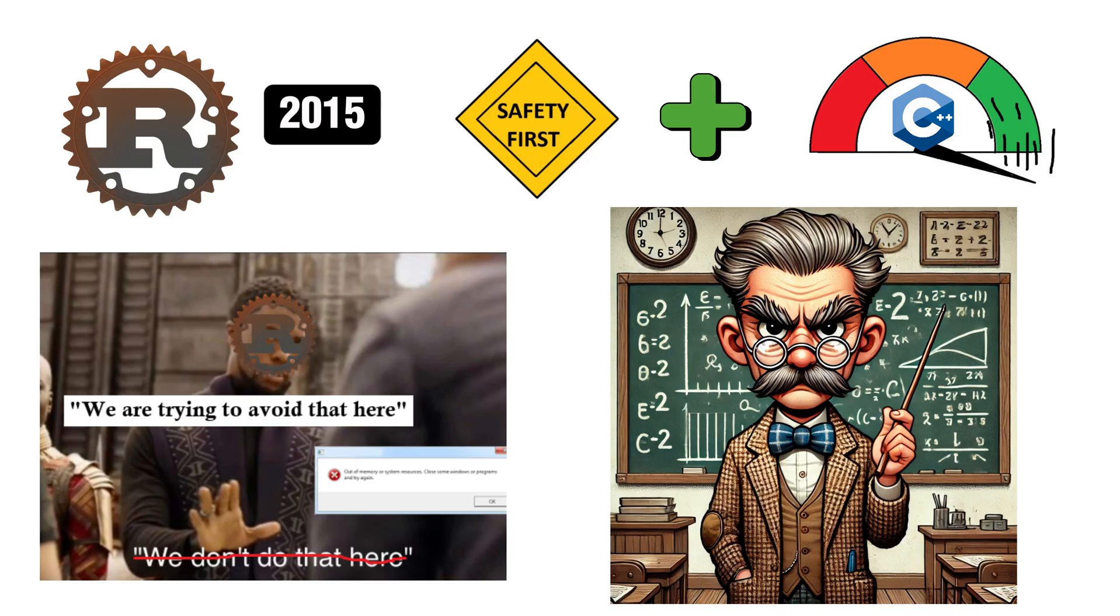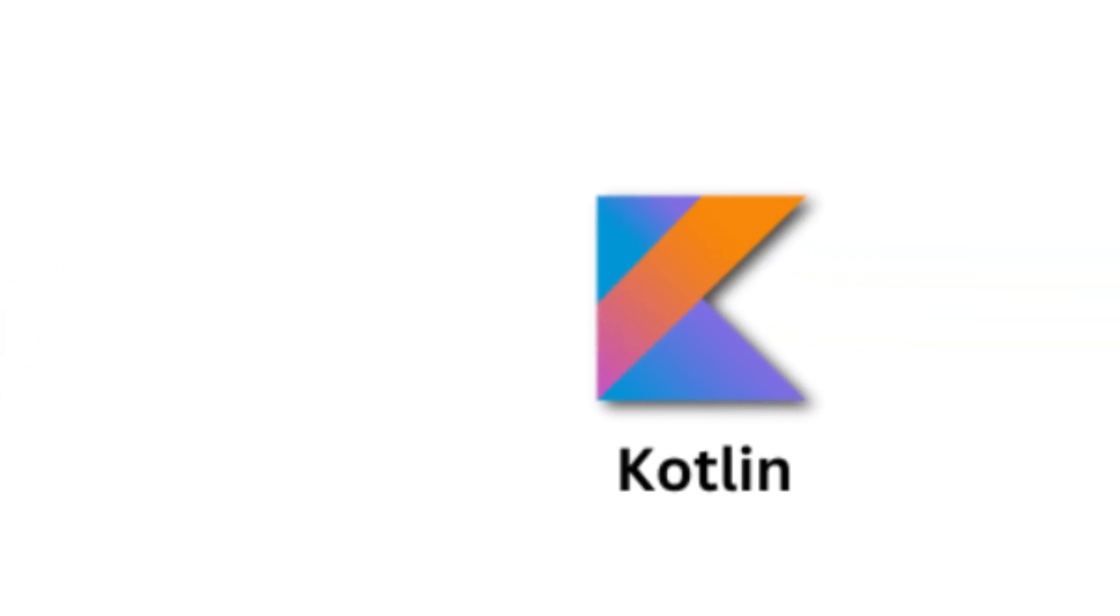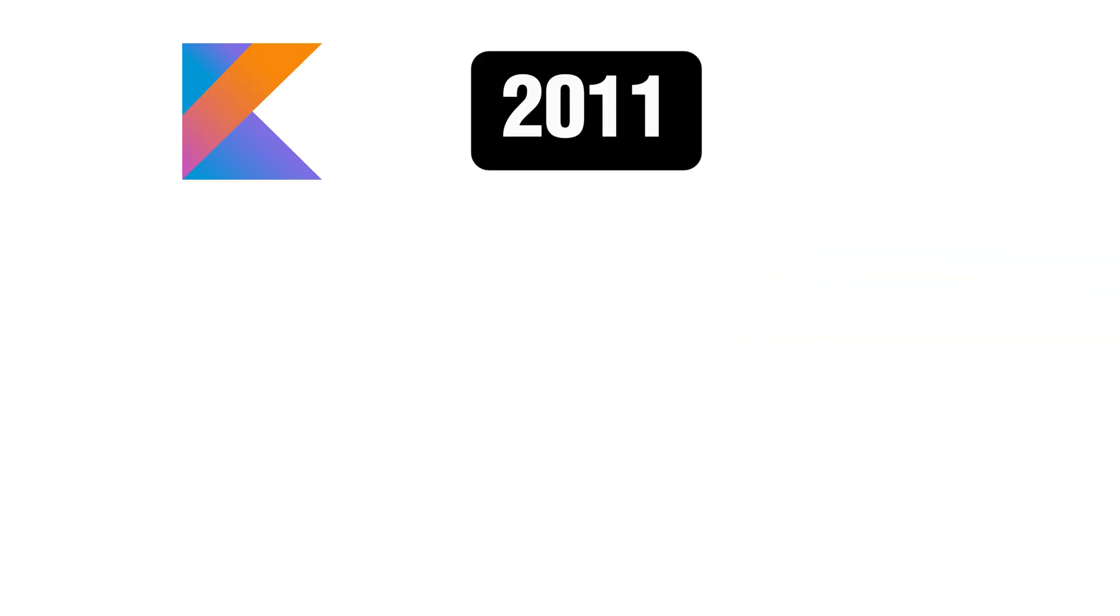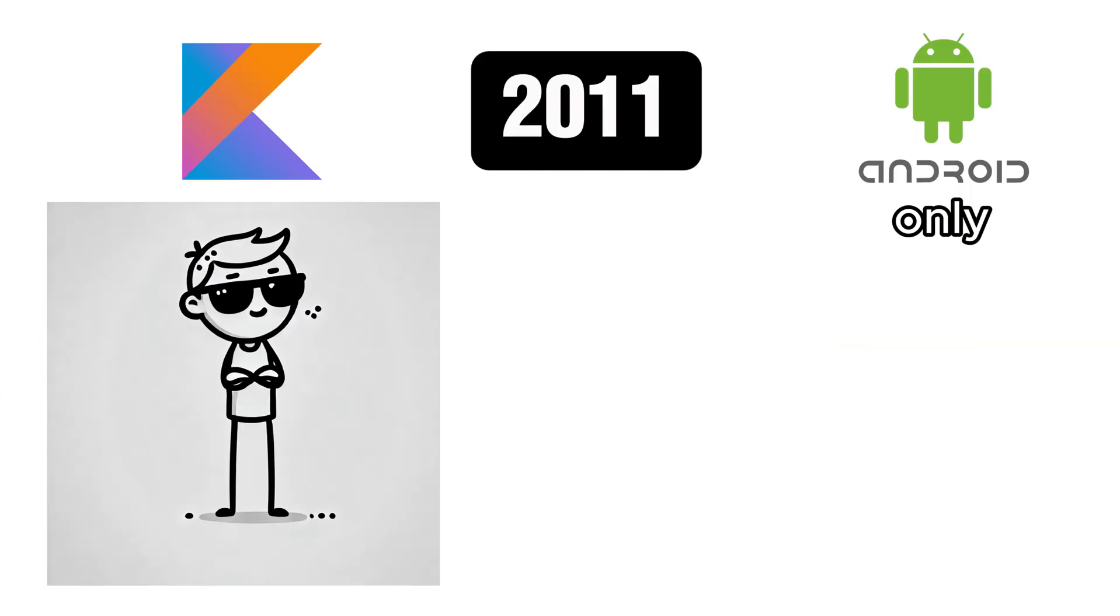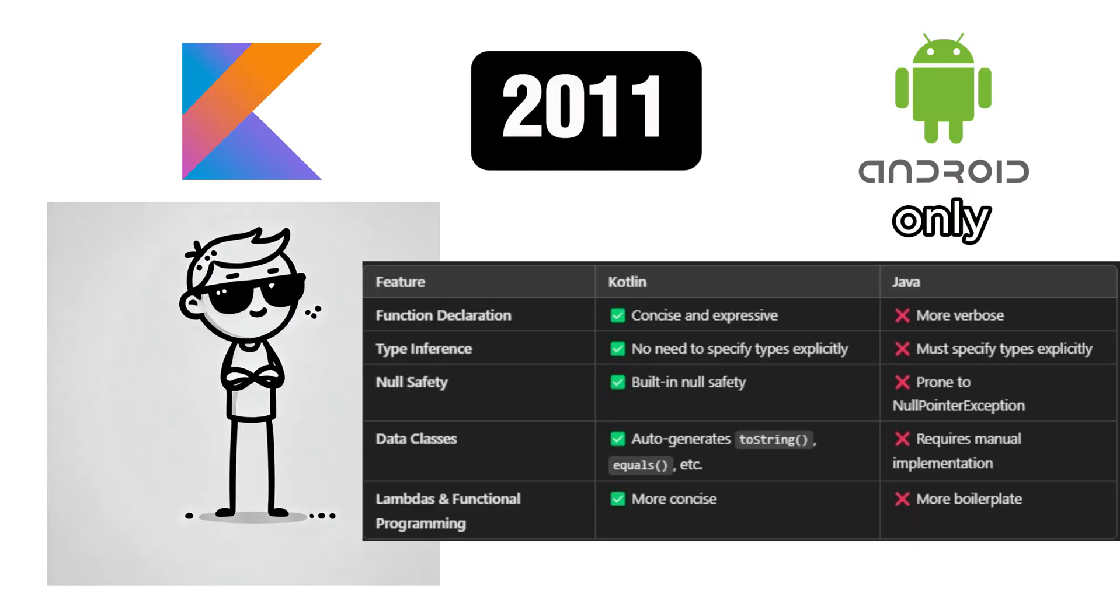Kotlin, introduced in 2011, is the cool kid of Android development. It's concise, expressive, and makes Java feel like an old typewriter. Google officially backs it for Android.